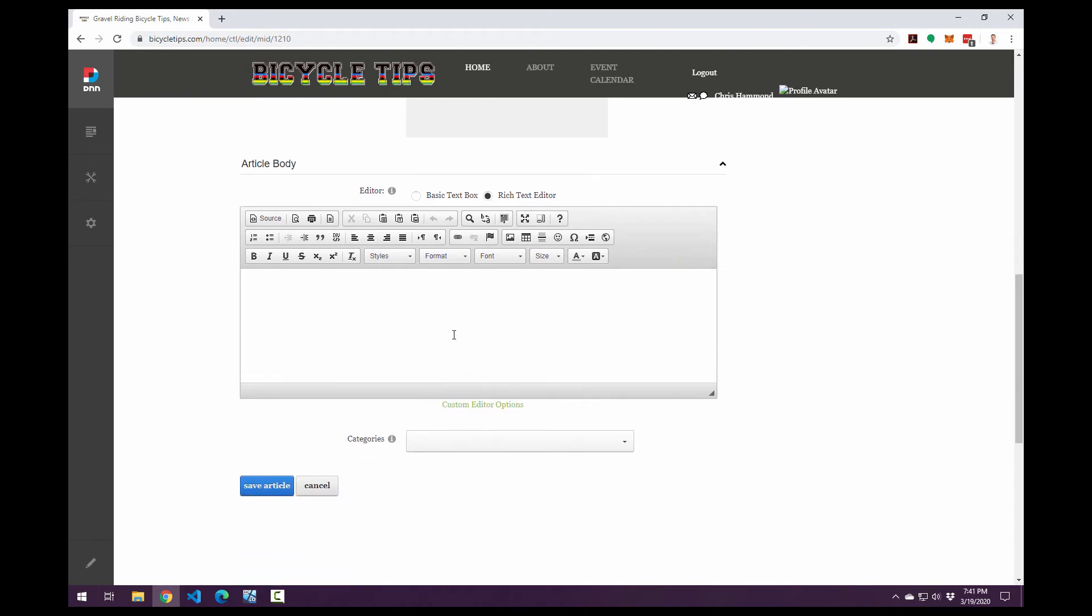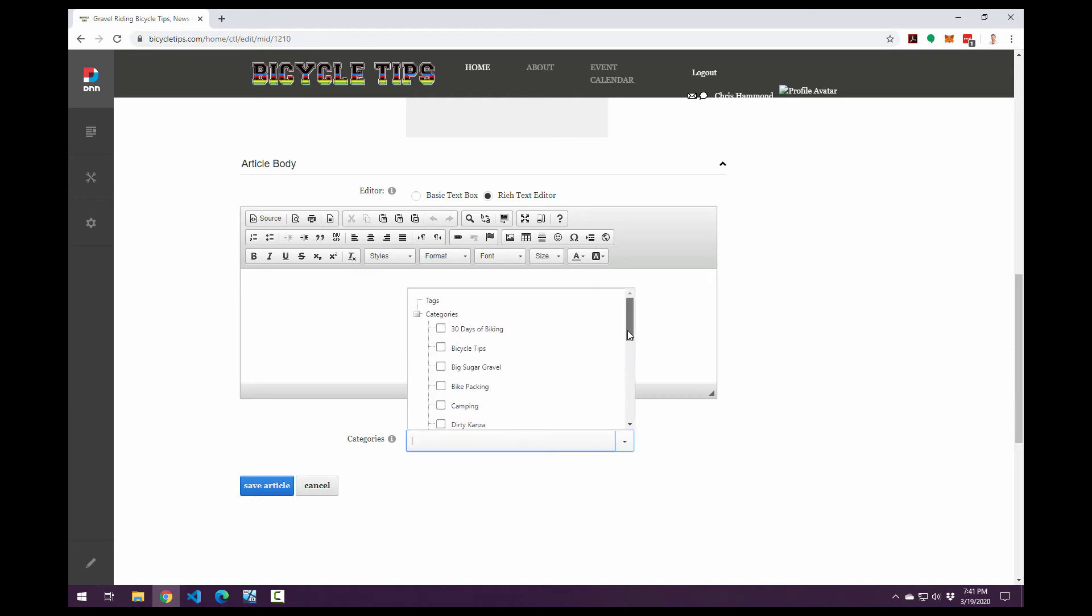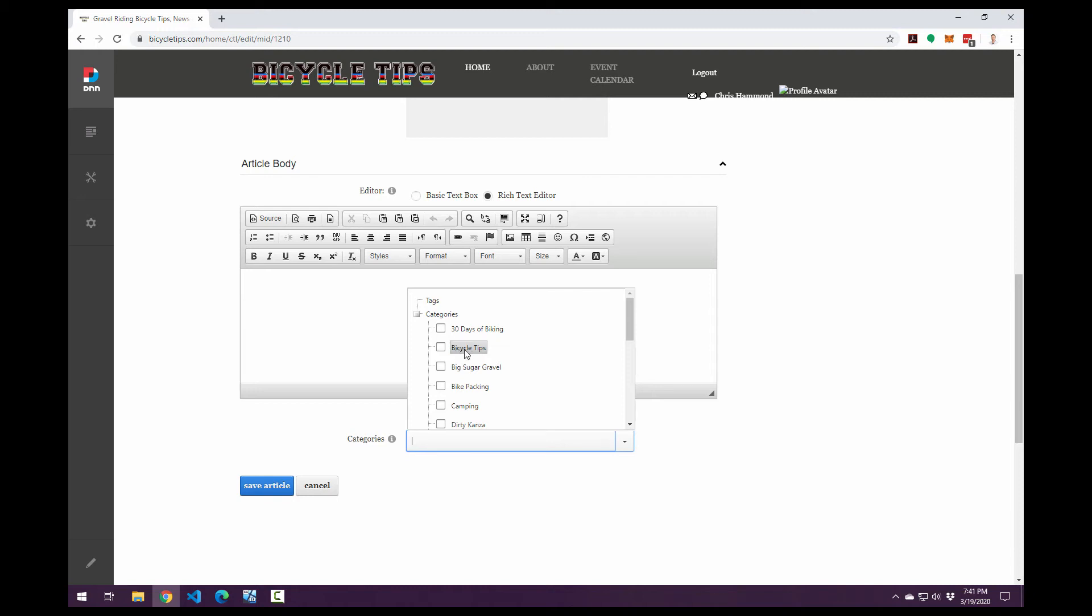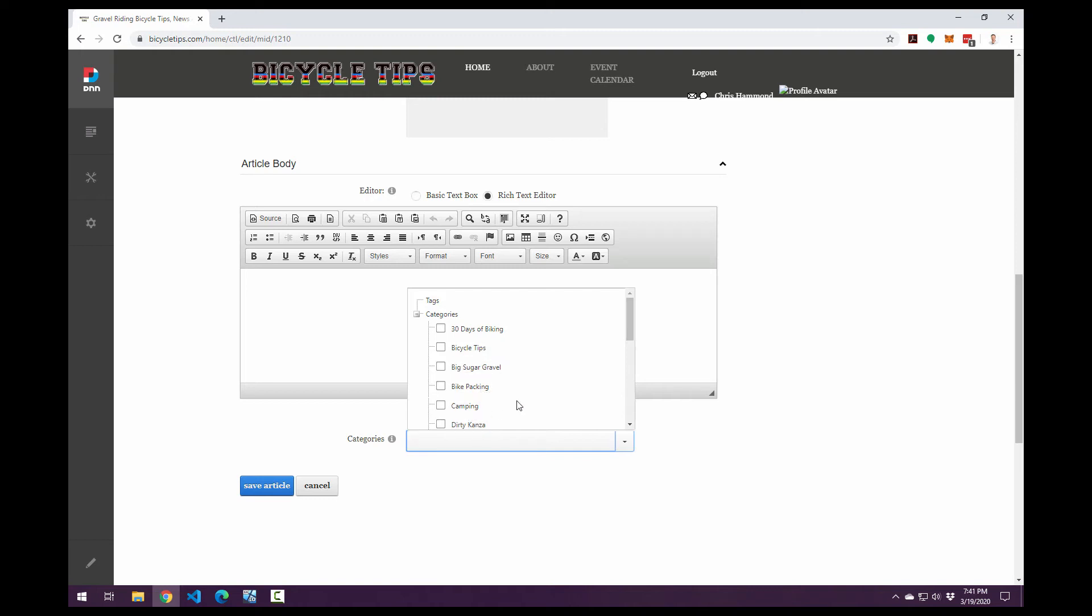And then finally, if we have the categories option enabled, we have a category listing here. Now this particular category listing allows us to create categories of content that can be linked through the tag cloud modules that are available for DNN. So in this case, I've created a number of different categories for the bicycle tips website, 30 days of biking, bicycle tips, big sugar gravel, bikepacking, camping, dirty Kansas. So as I create an article, I can choose to associate that article to one or many categories.